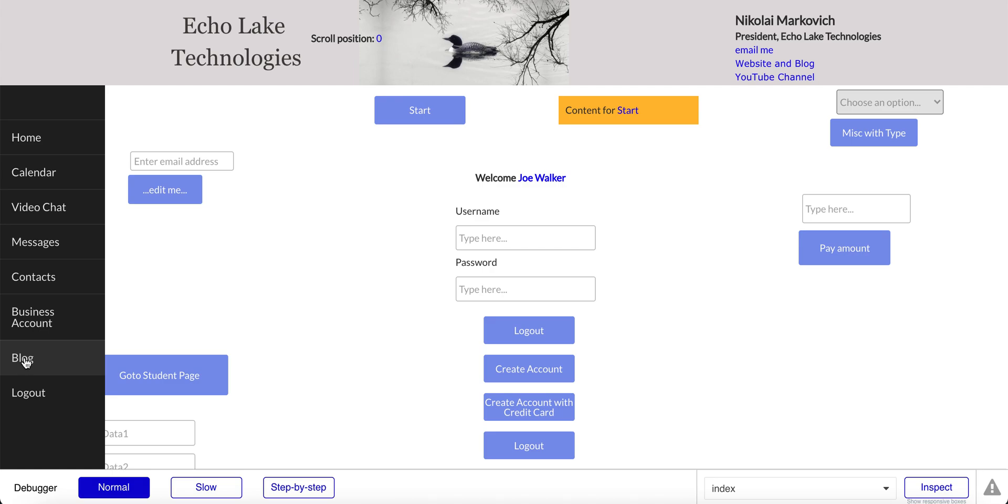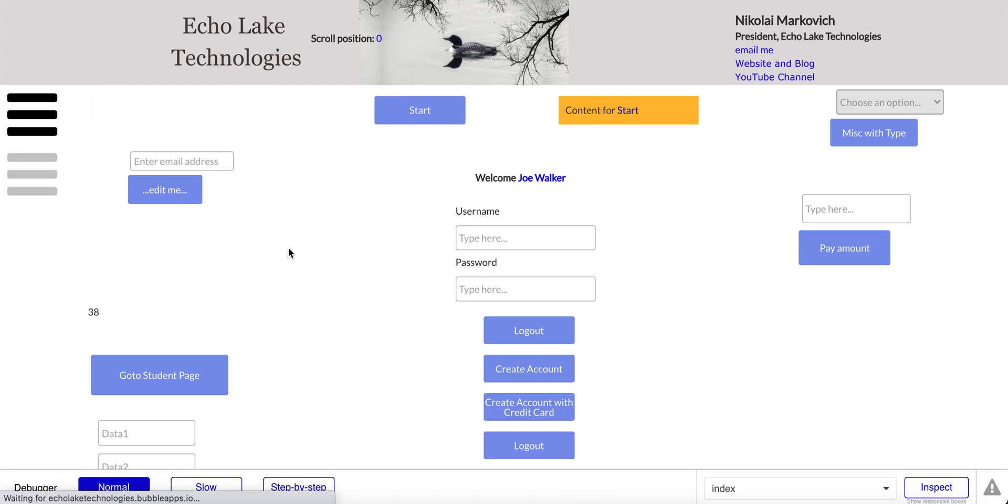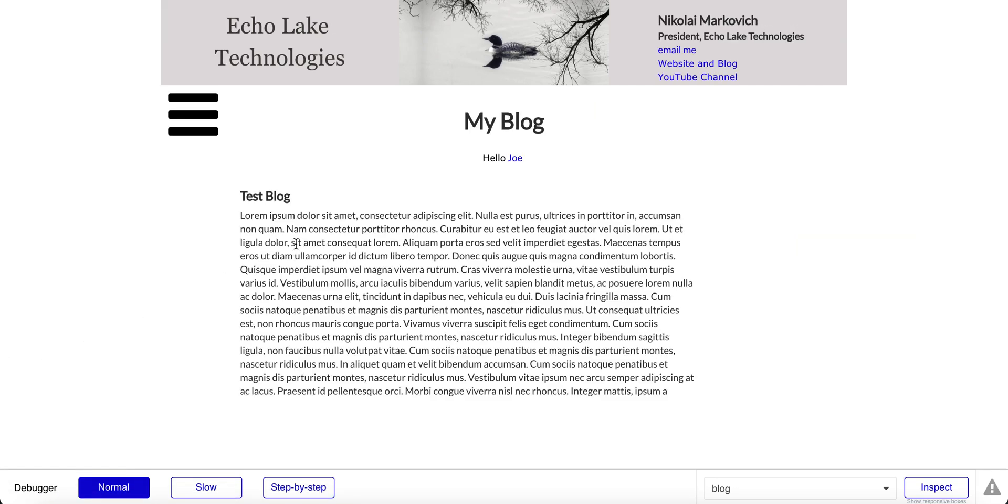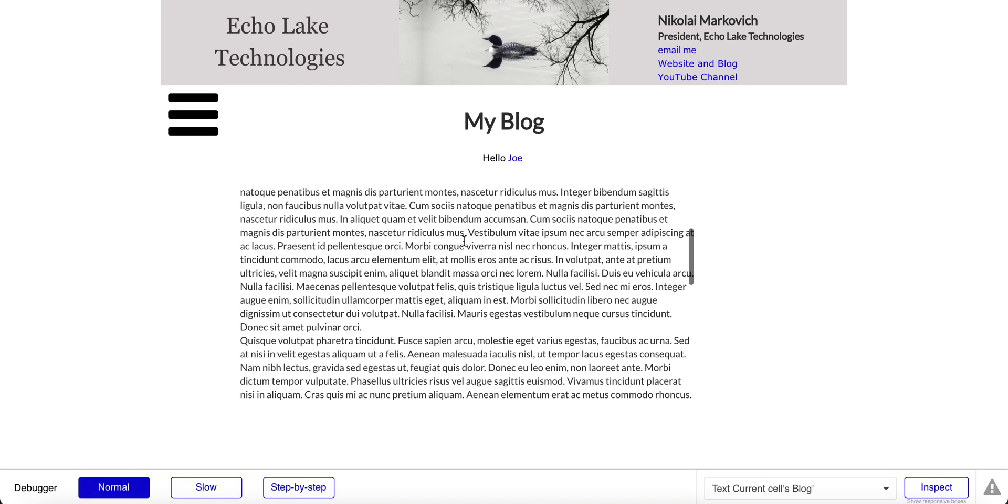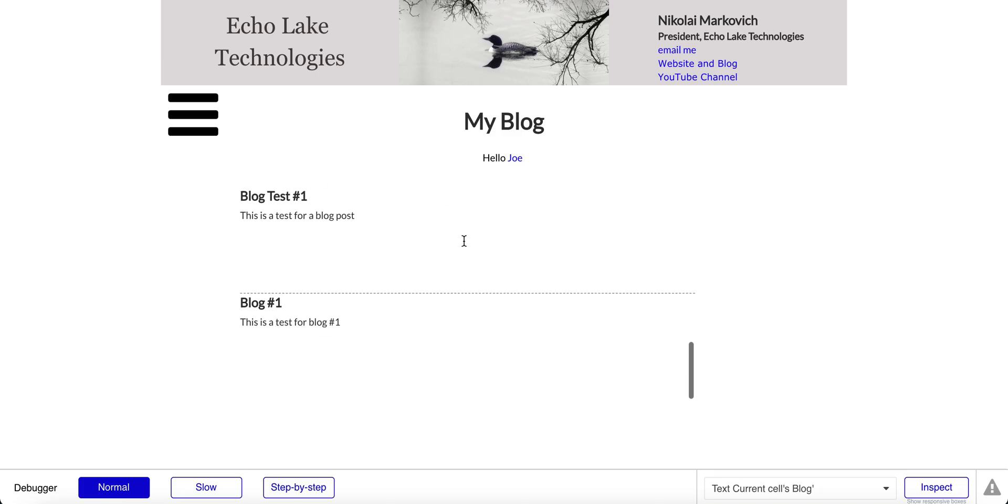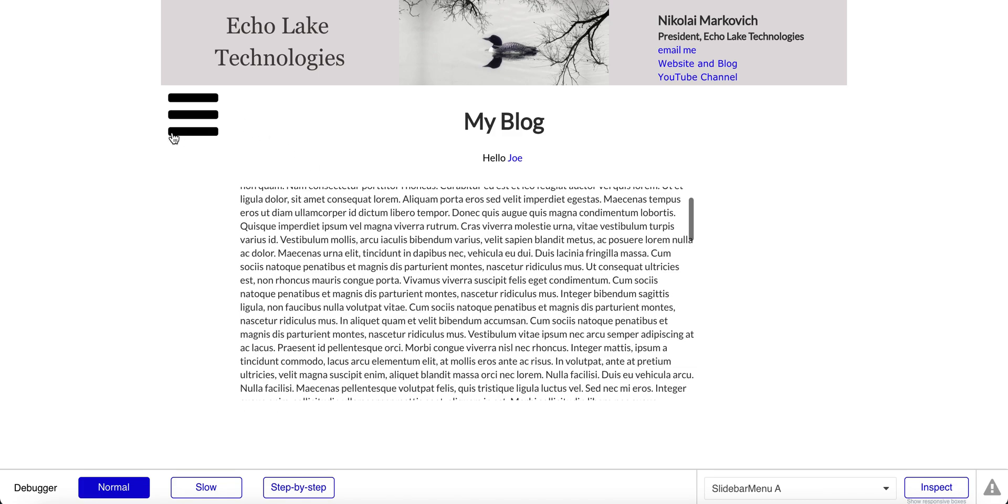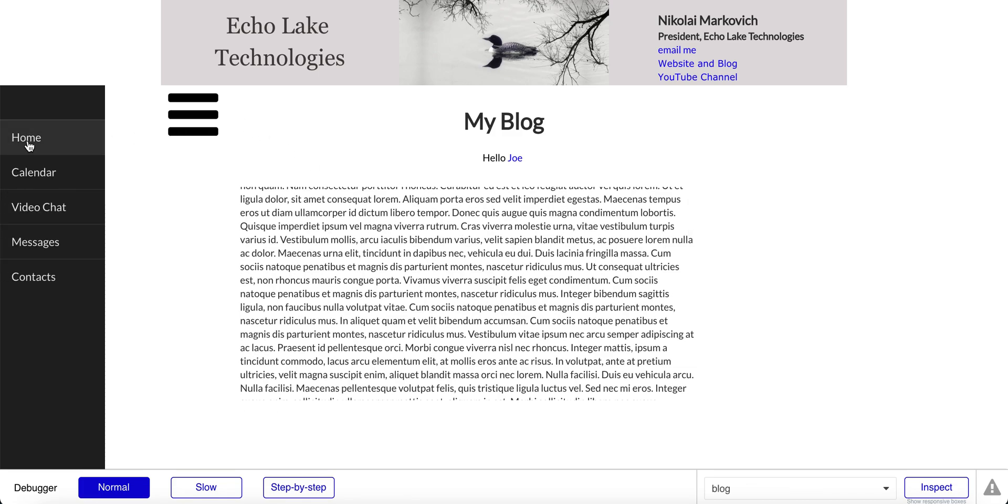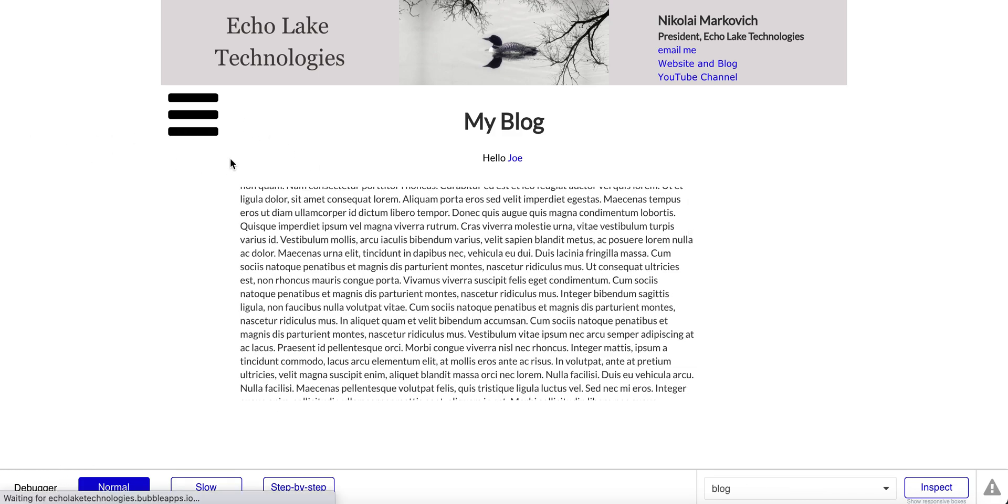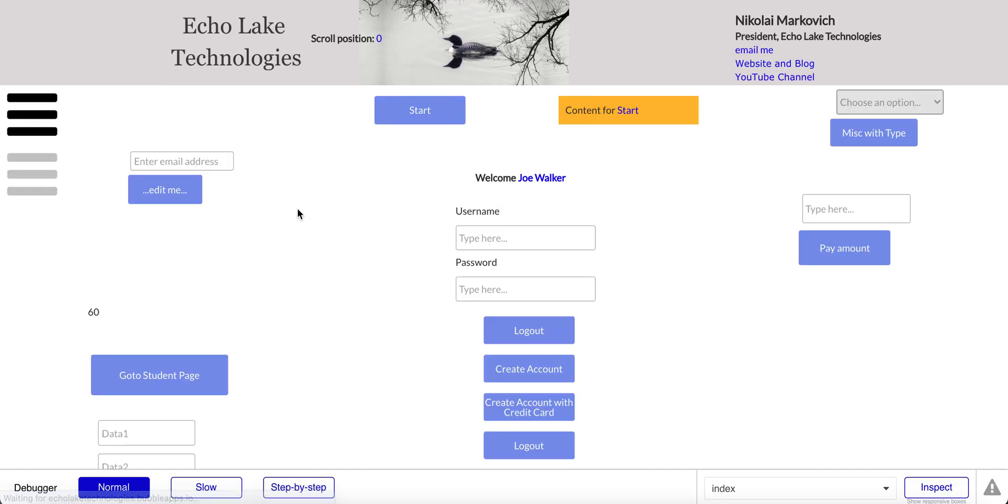So on here I've got this blog menu item and it comes to a blog page here. I can go back to my home page. Let's get into the design and I'll show you the issue that I was having.